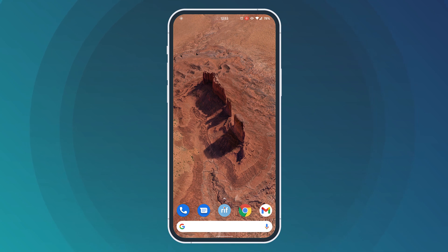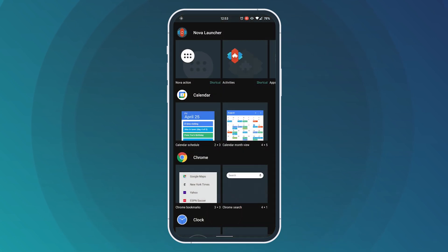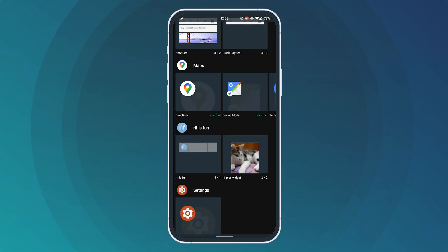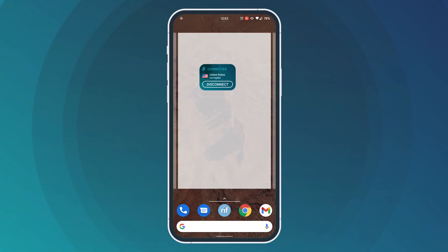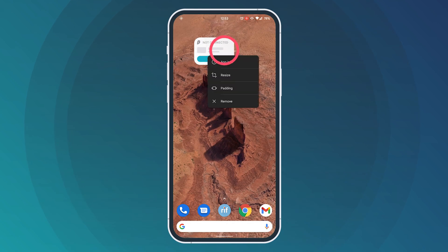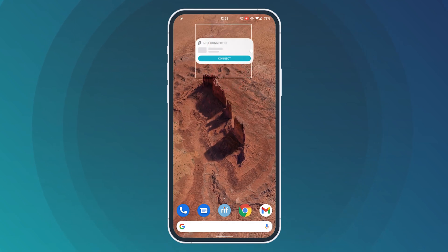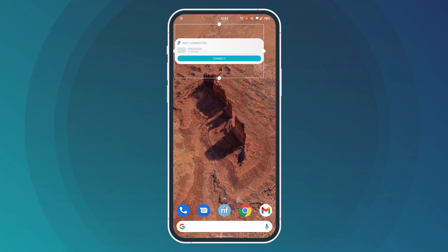Just like on iOS, press and hold on your home screen until you see a widget button. Click on it and scroll down until you see Surfshark widgets. Simply click on the widget and drag it to your home screen. You can also resize your widget and place it anywhere on your screen.